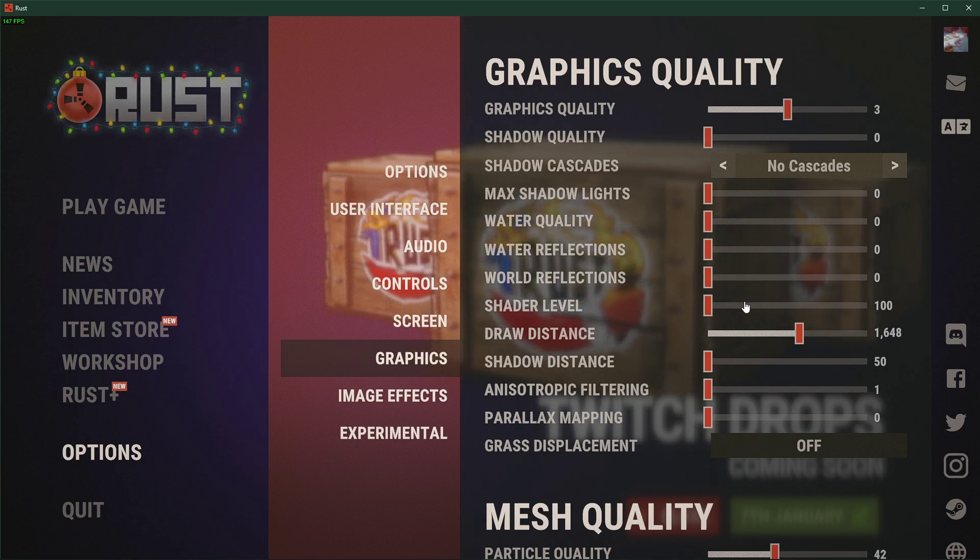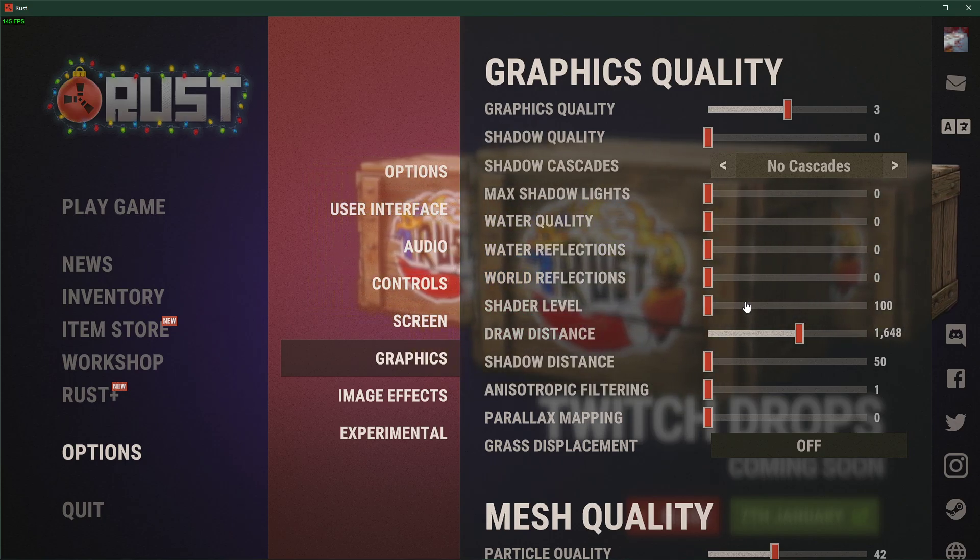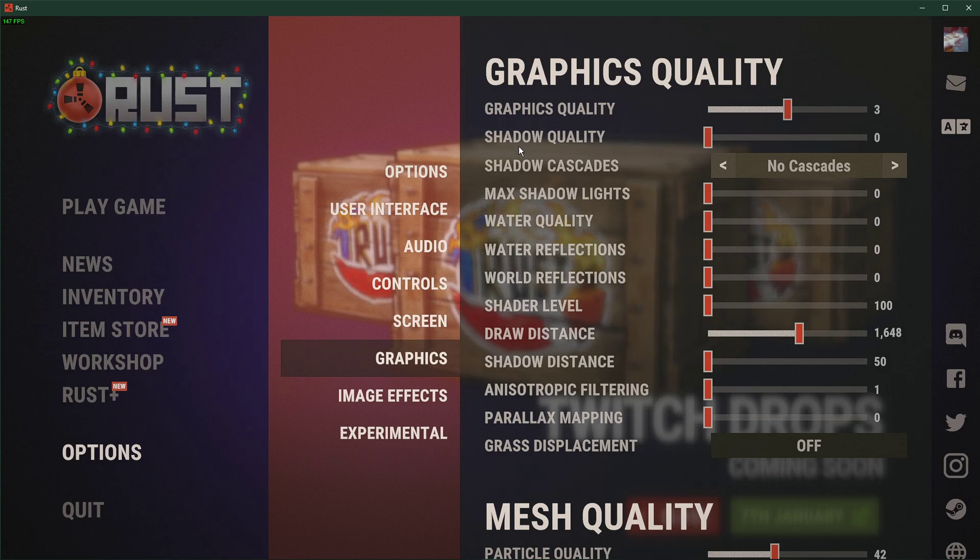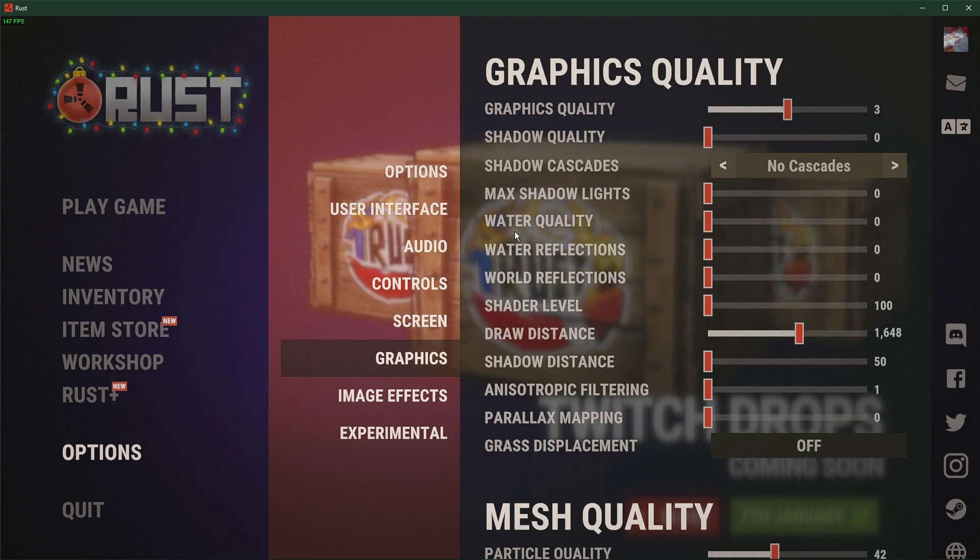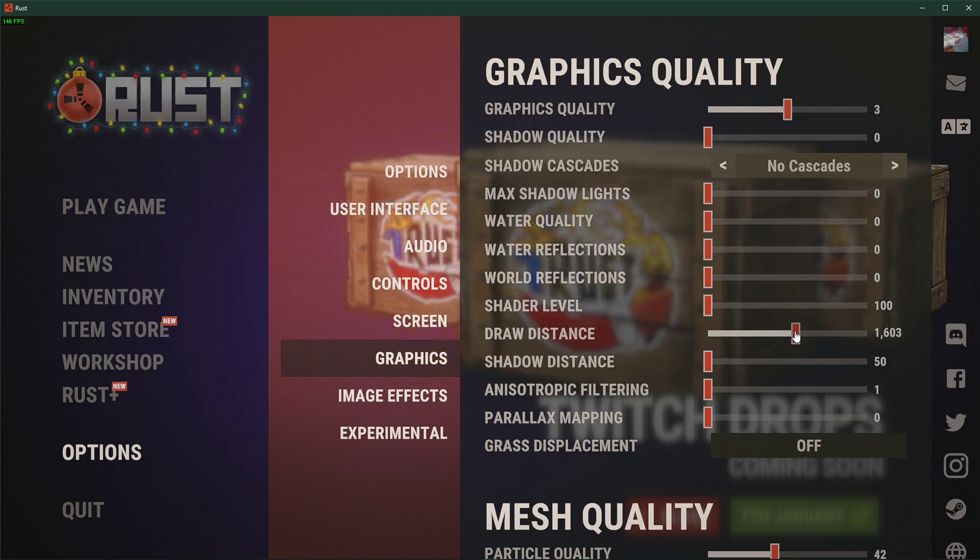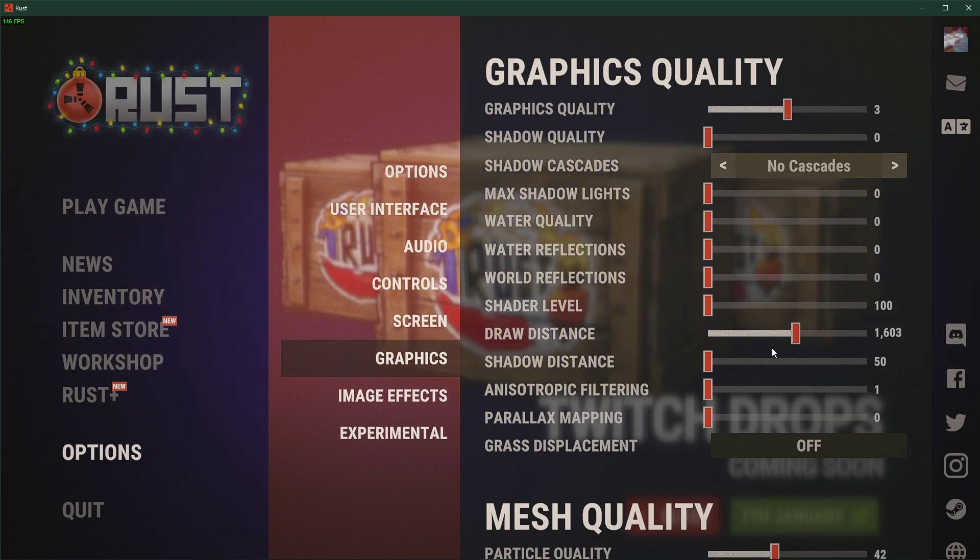Make sure to set all of the other graphics quality options to a minimum, especially your shadow and water options. For low-end systems, make sure to set your draw distance to around 1600.